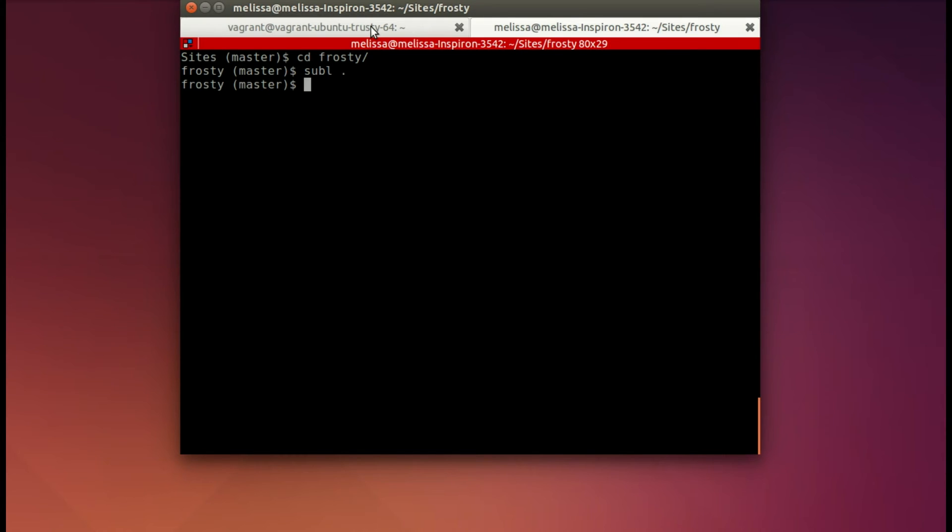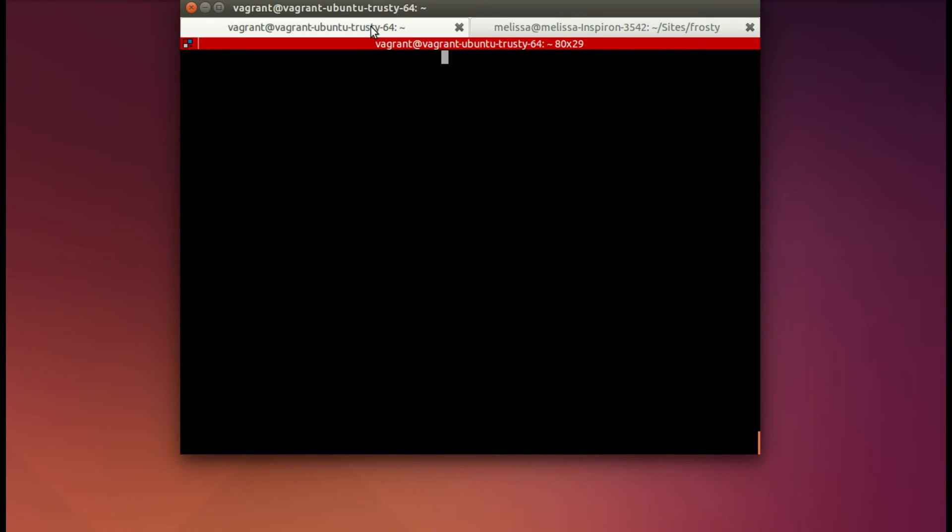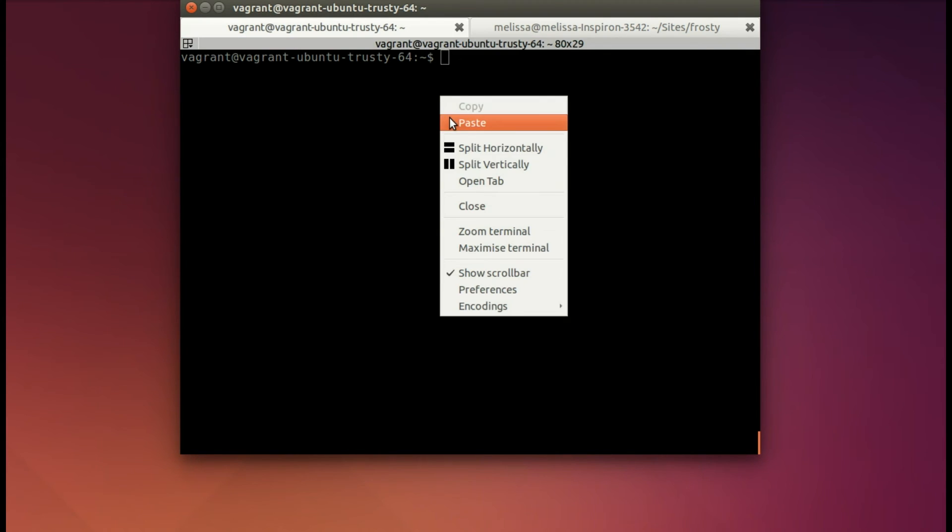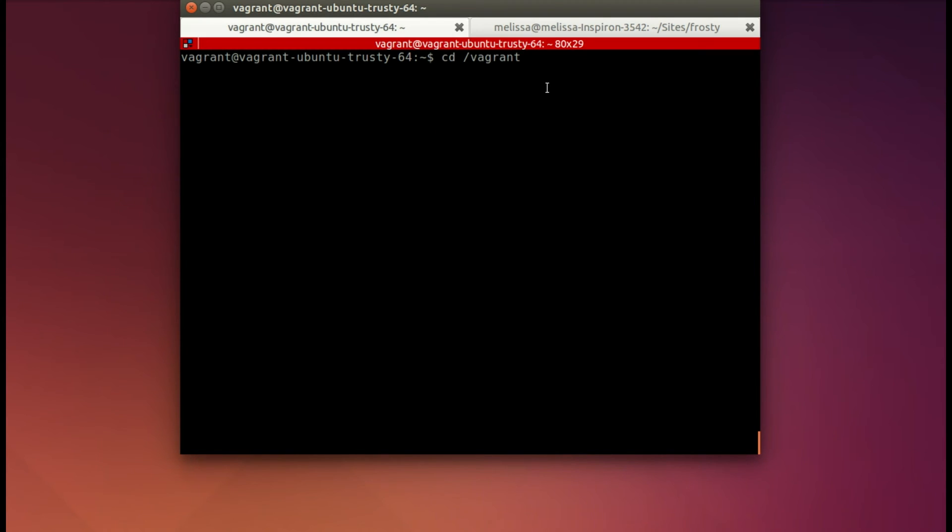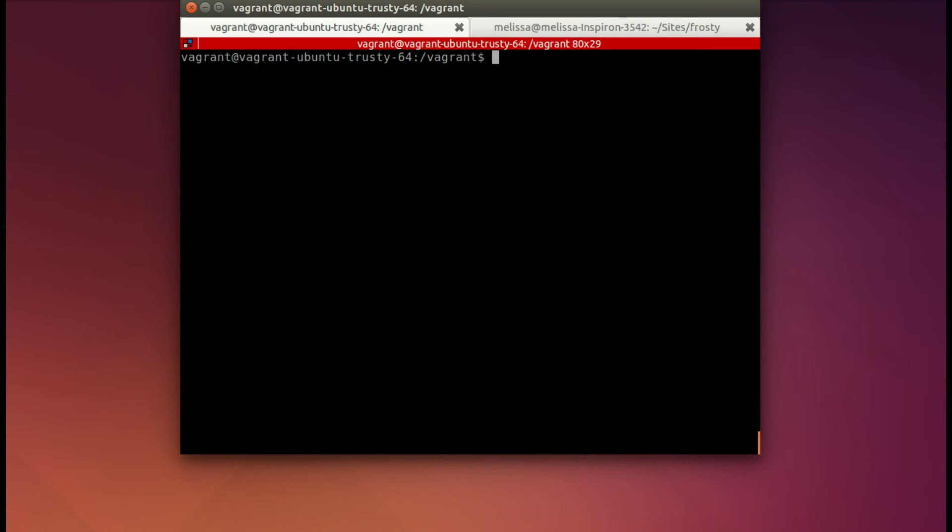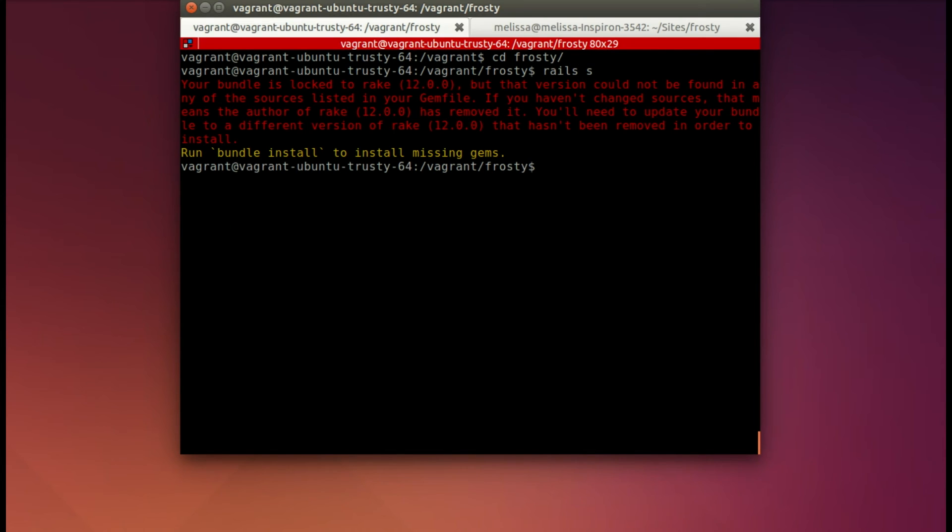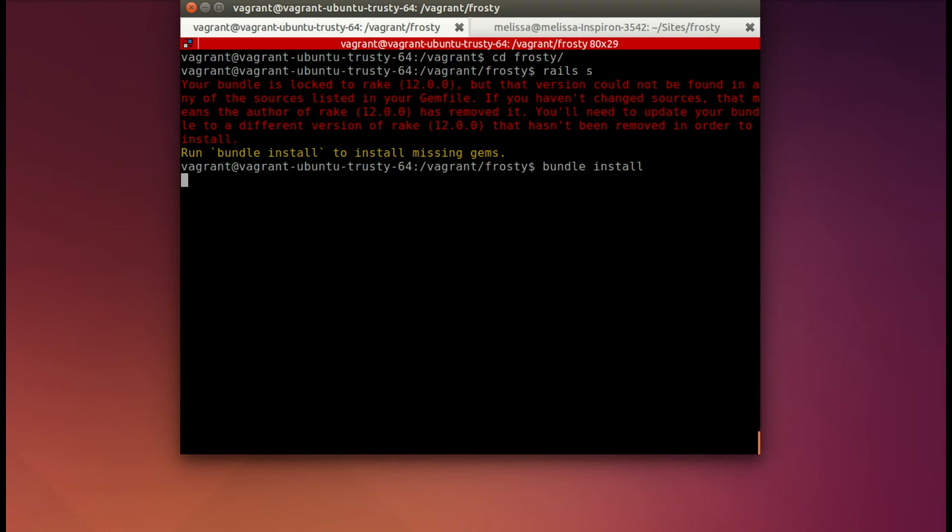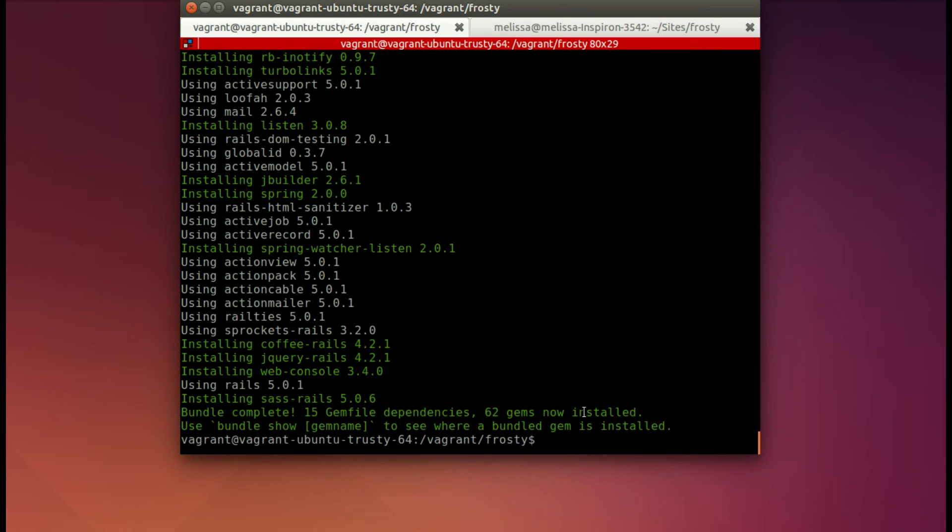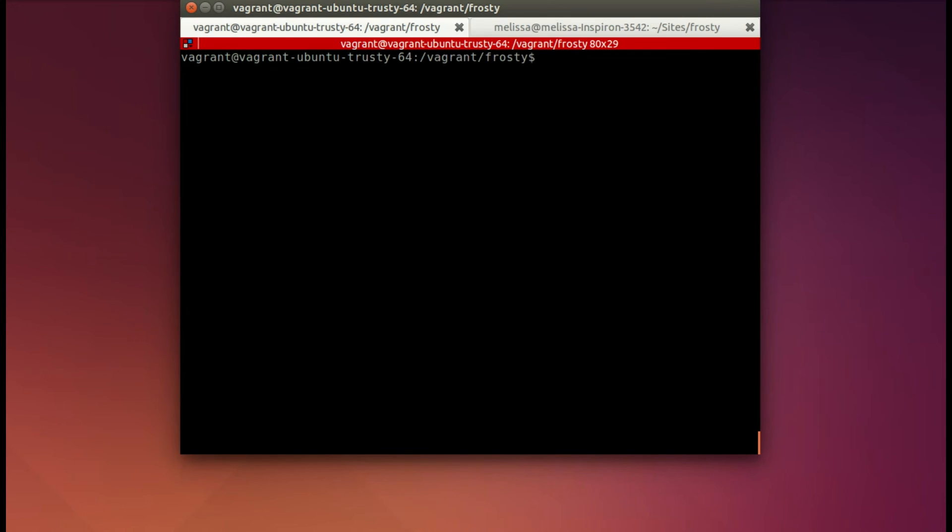Here I am going over to the other tab. I'm back into the Vagrant box SSH session. And let's go ahead and cd into the Vagrant folder, and then cd into Frosty, because it has access there to those files. Now let's go ahead and then run Rails S. Oh, whoops, I forgot bundle install. Got to bundle install first. So we're going to install it here on the Vagrant box. This again takes just a moment, so I'm going to cut to the end.